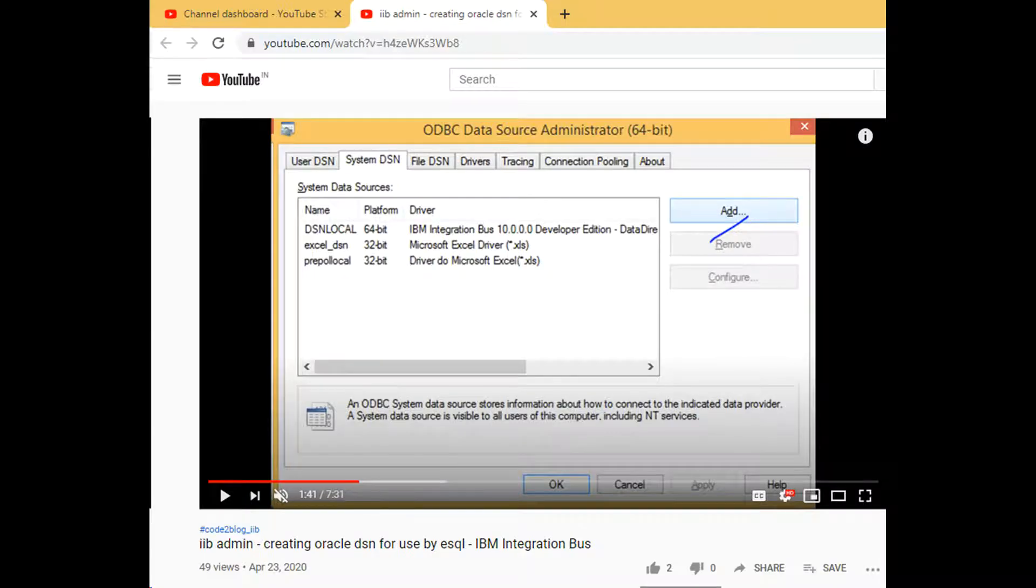In a previous video, I showed you how to configure Oracle DSN on Windows environment. Link in description.